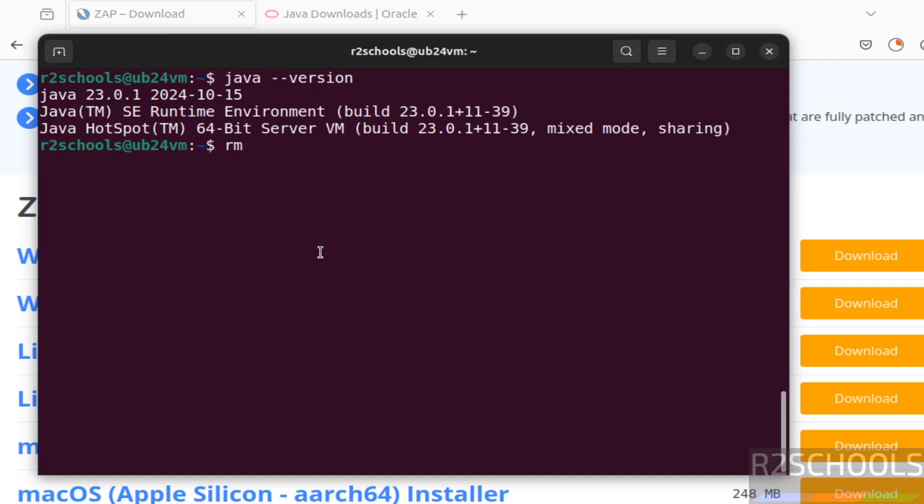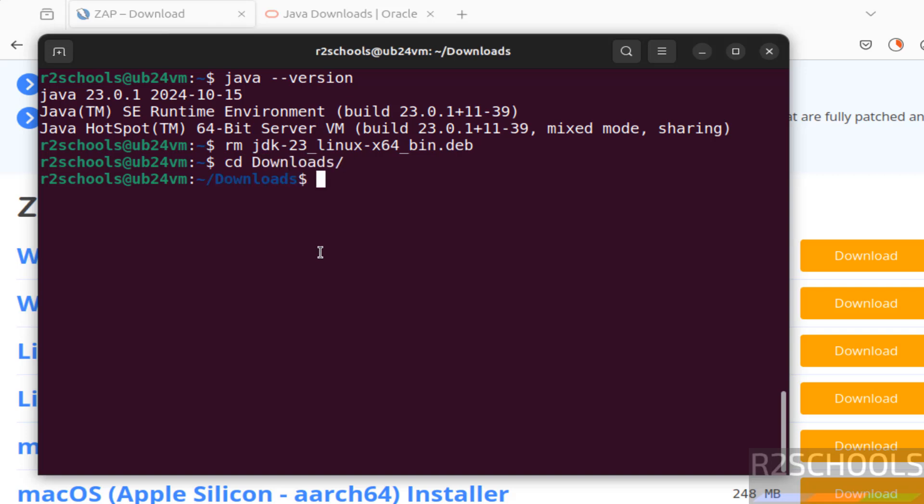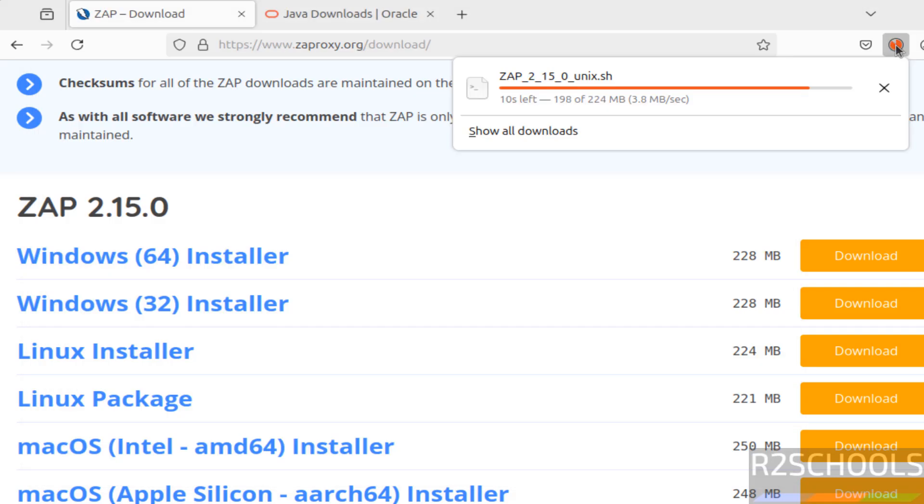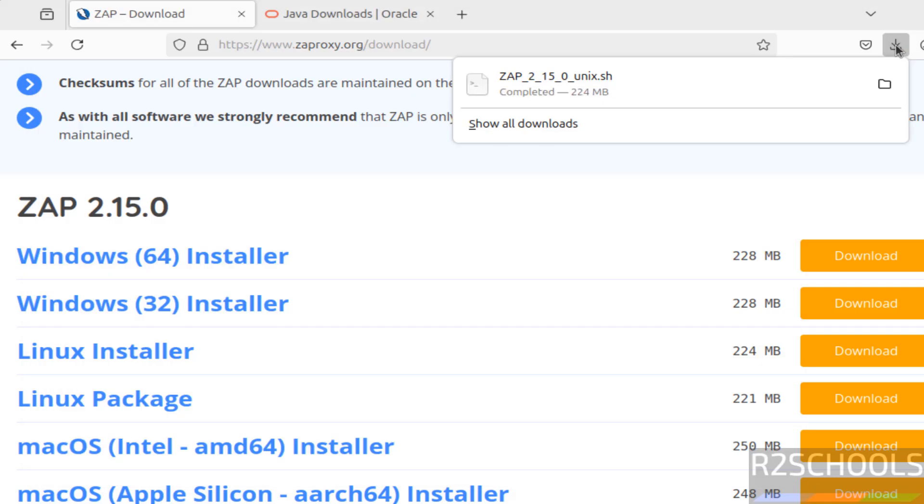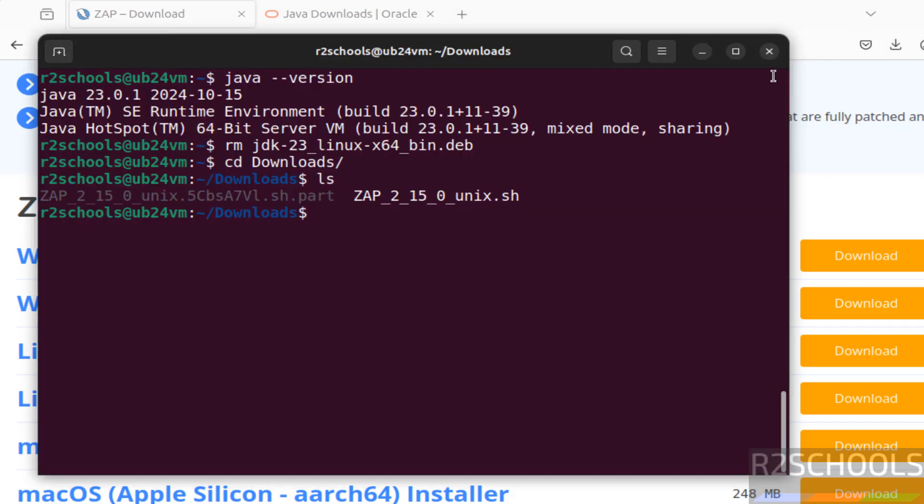Remove this Java JDK file because we have installed. Now go to downloads directory. LS. See, still it is downloading. See, download is completed, go to terminal, LS. See, it is downloaded.